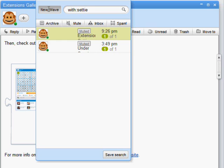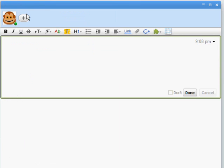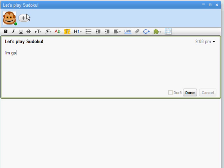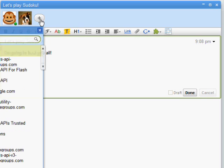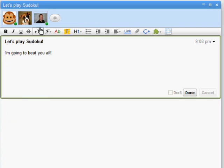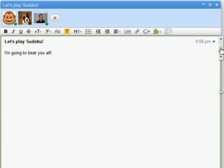Now I'll create a new Wave and challenge my friends to a game. We'll start off with some inflammatory text to get them excited, and now I'll find them in my contacts and add them to the Wave. To insert the game, I'll click the Sudoku icon on the toolbar and watch it load under my cursor.